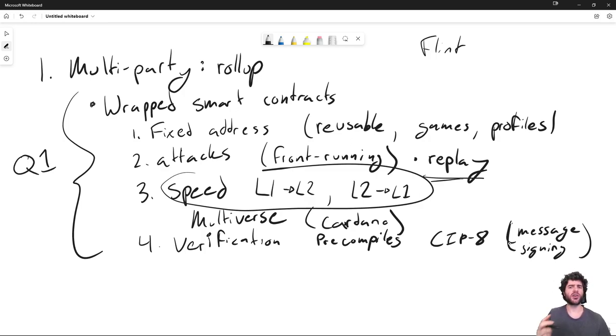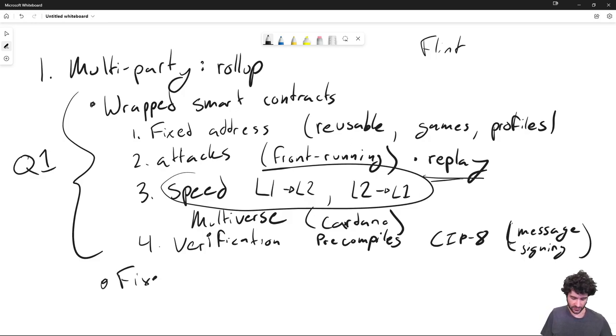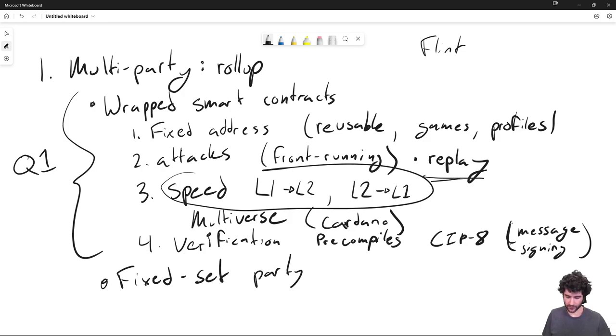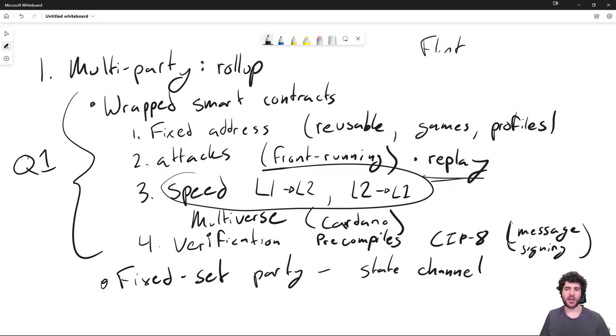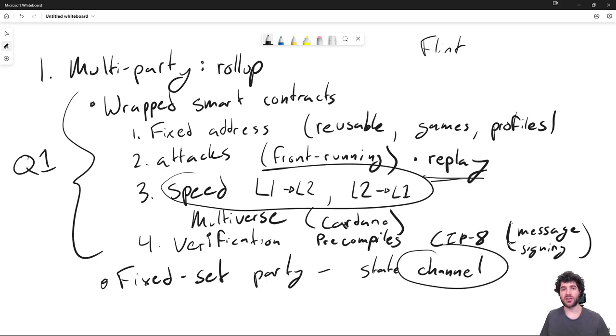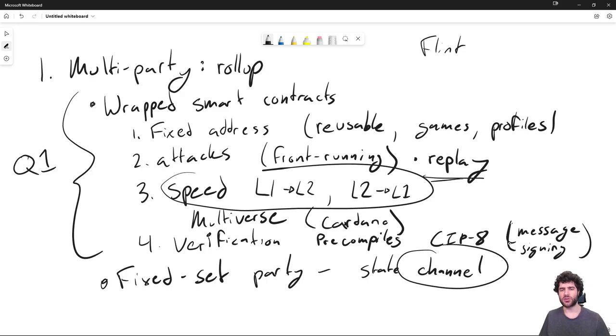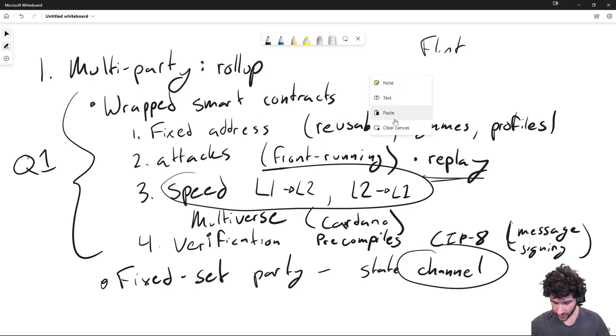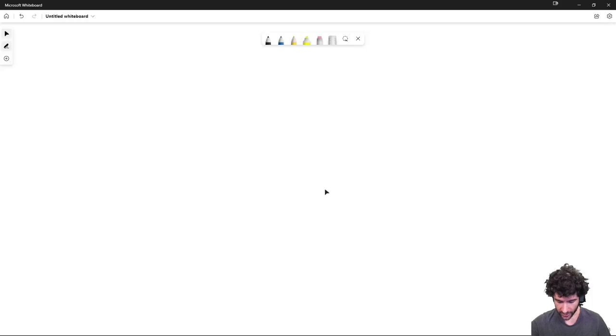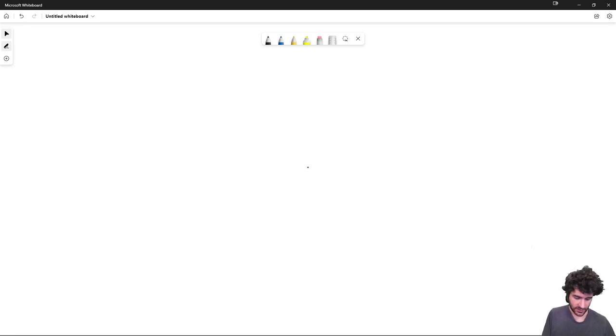But obviously, multi-party computations are not the only kind of computation that exists. There's also fixed sets, kind of fixed party or fixed set of people. And this all usually involves state channels. So like Lightning, Hydra, these kinds of state channel solutions, oftentimes they work best when you already have channels set up with the entities you want to talk to, and if these are a fixed set of people. And so this is not really an area that we at DC Spark have been looking much into, but other companies are such as people working on Lightning and IOG with Hydra as well.